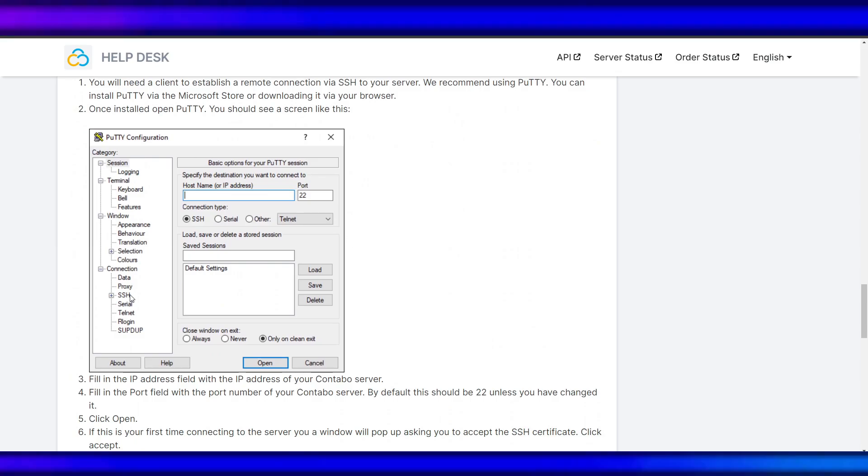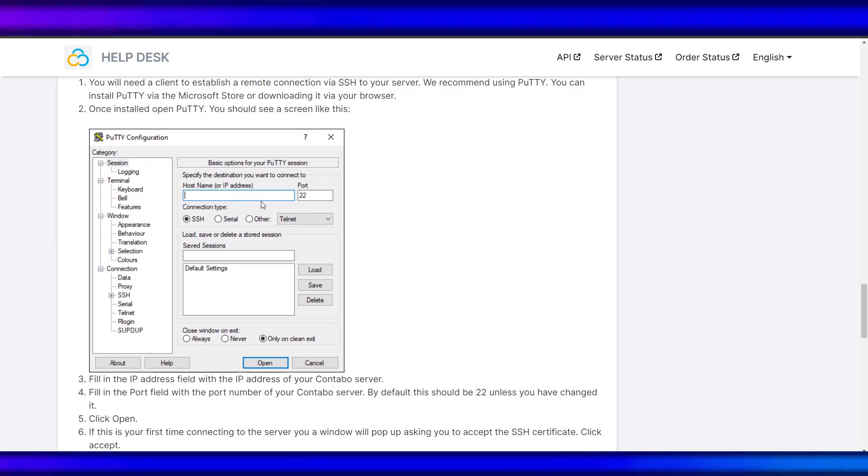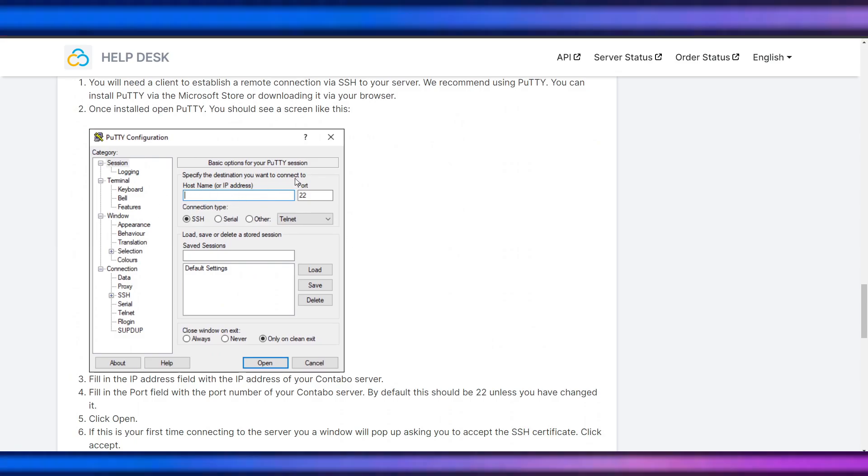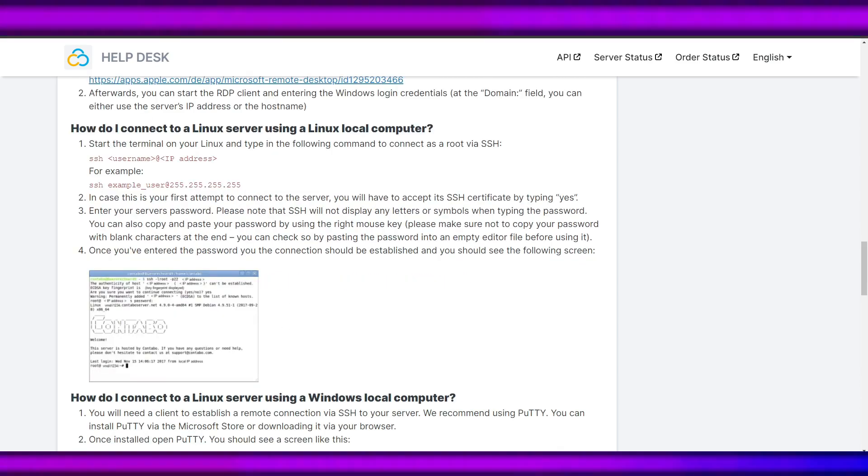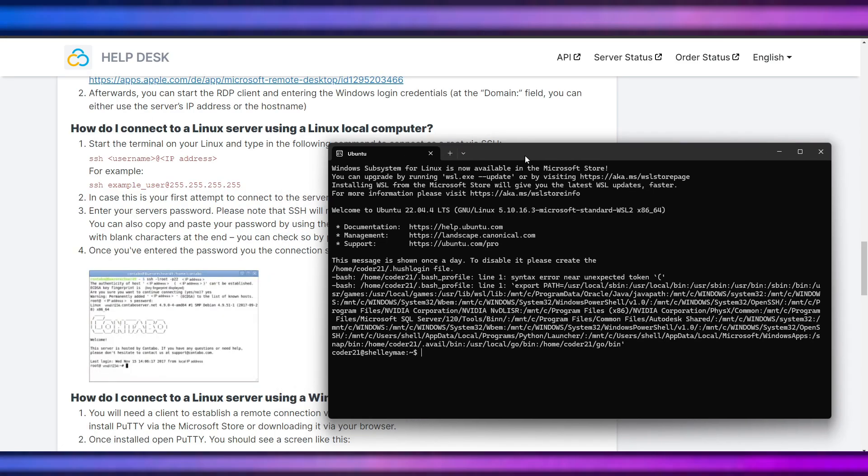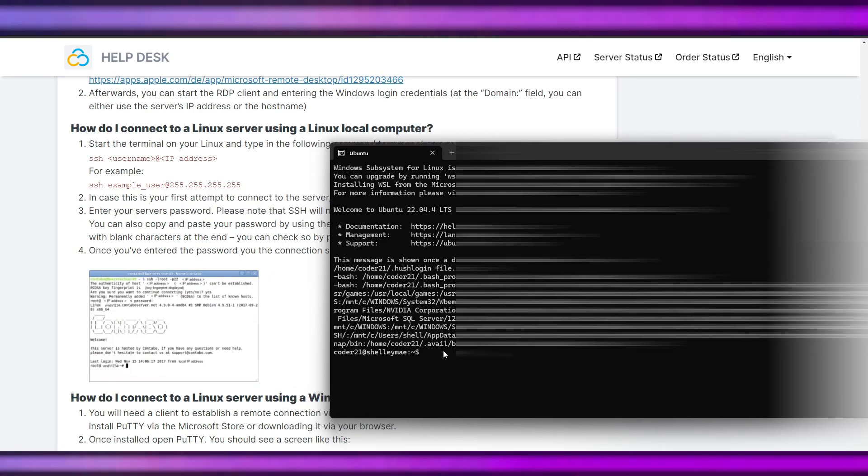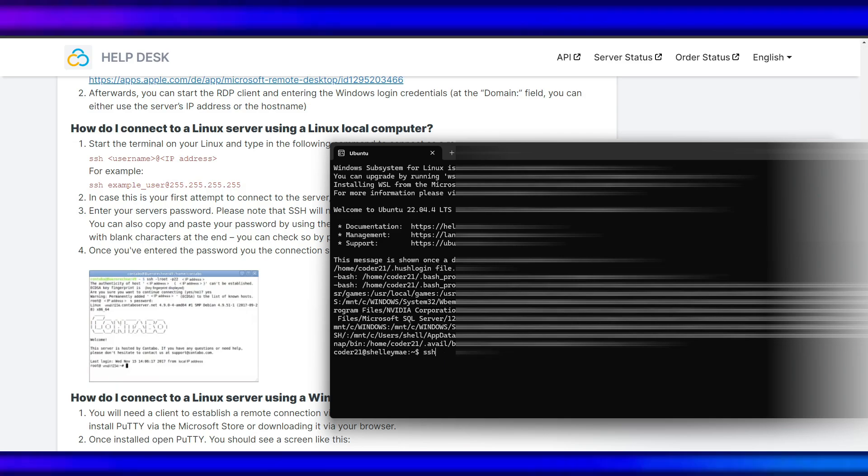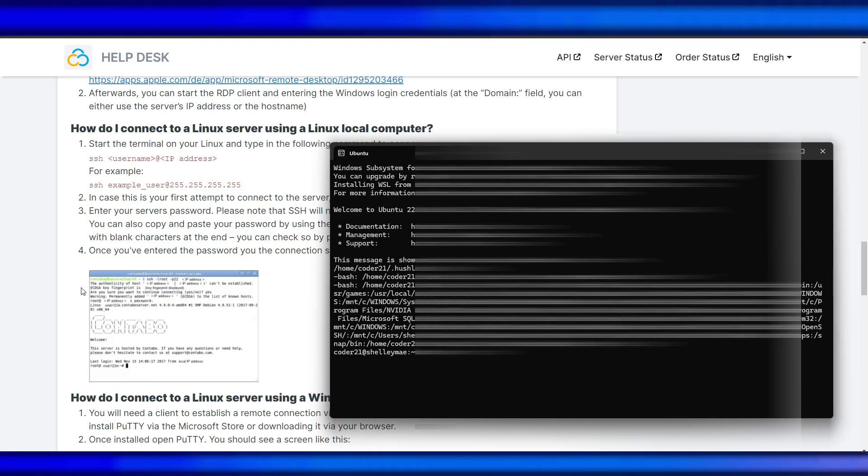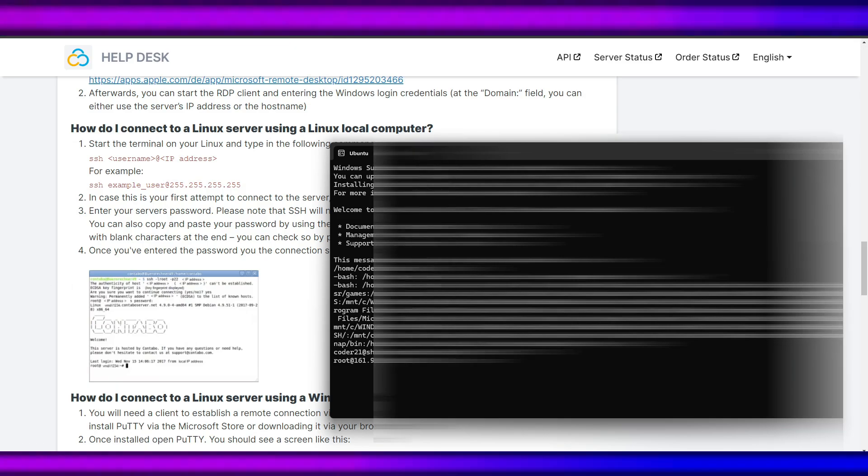If you have Putty, you can connect via this - just open the Putty and input your IP address here. For me, I'm using Ubuntu. What I will do is type SSH and the IP address.